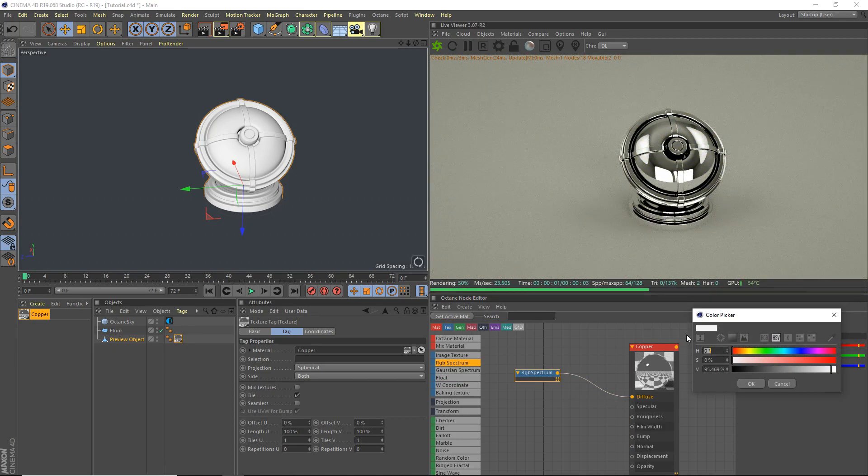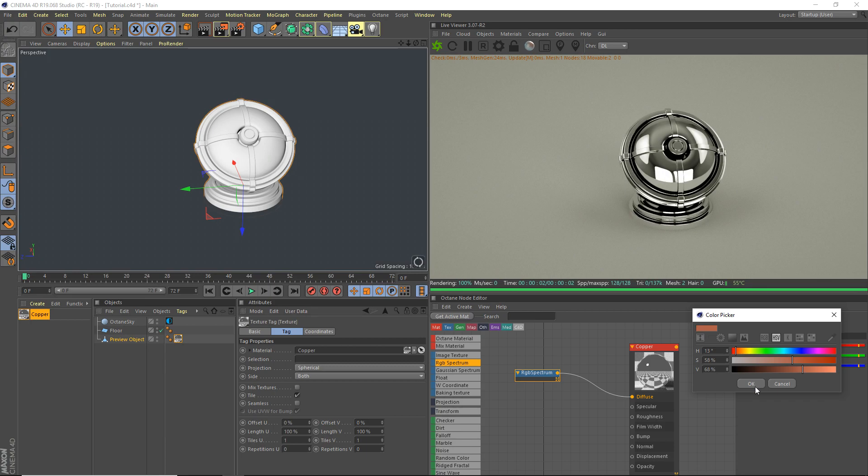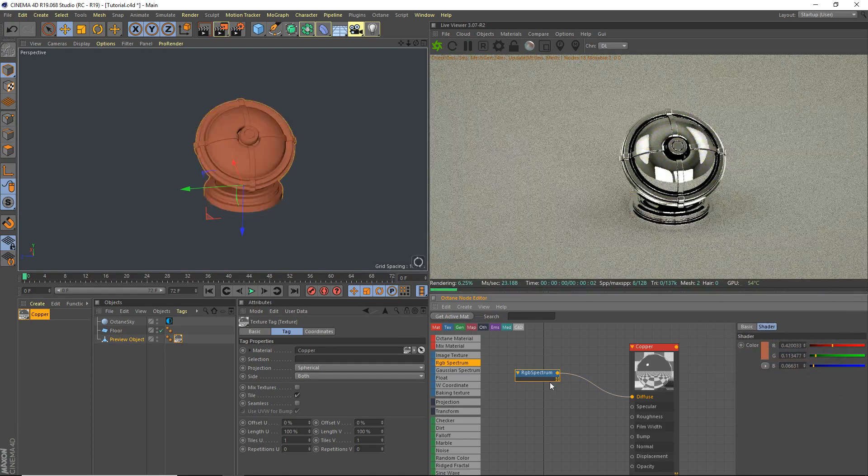We're going to set it to 13 for the top one, 58 for the middle one, and 68 for the bottom one. Okay, like that.